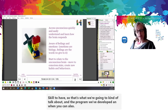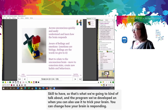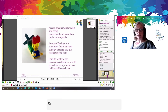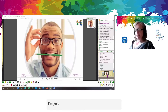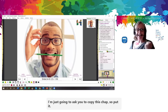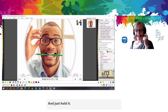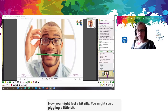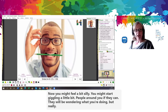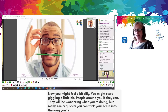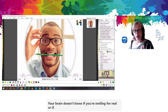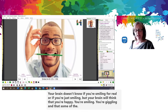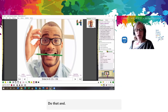You can also use it to trick your brain — you can change how your brain is responding. I'd like you all to get a pencil or a pen and put it between your teeth — don't let your lips touch it, just hold it there for a few seconds. You might feel a bit silly. You might start giggling. But really, really quickly, you can trick your brain into thinking you're smiling. Your brain doesn't know if you're smiling for real. Your brain will think you're happy, you're smiling, you're giggling, and some of the chemistry will start to shift. If you're ever feeling glum, do that — a few seconds later you'll start to feel much better.